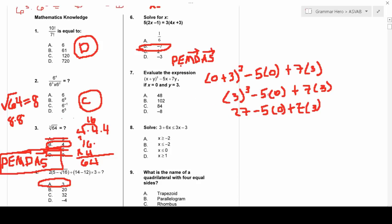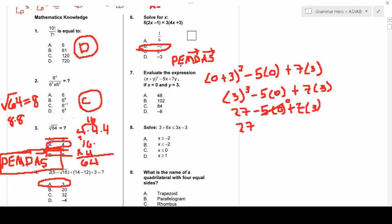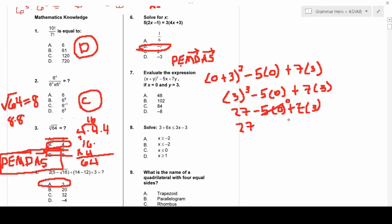Working left to right on multiplication: 5 × 0 = 0, so the negative 5 term disappears. Then 7 × 3 = 21. What's left is 27 + 21 = 48.